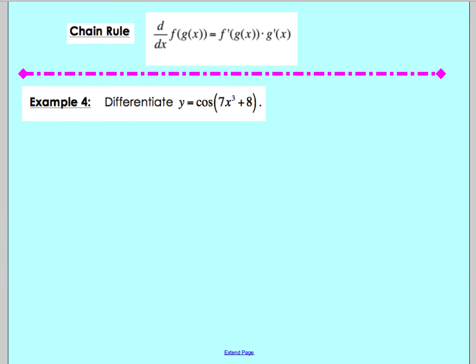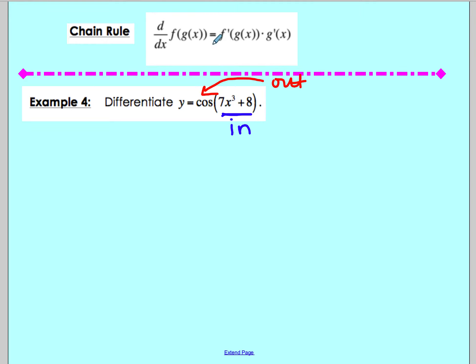Go ahead and pause to try Example 4 on your own. Hopefully you took a second and paused. Let's figure out the outside and inside. I always like to find the inside first. Here the inside is 7x cubed plus 8, which is on the inside of cosine. The outside is the cosine function.